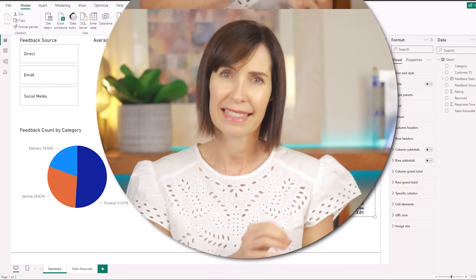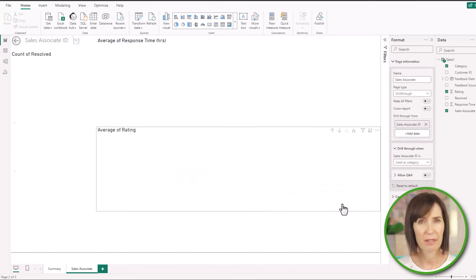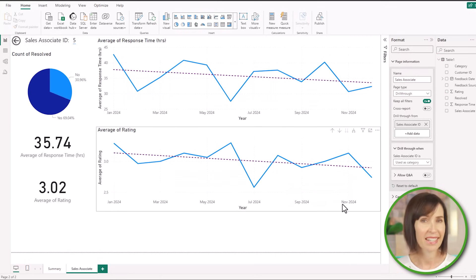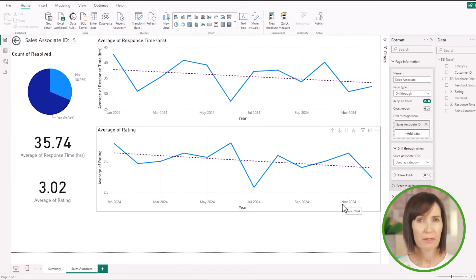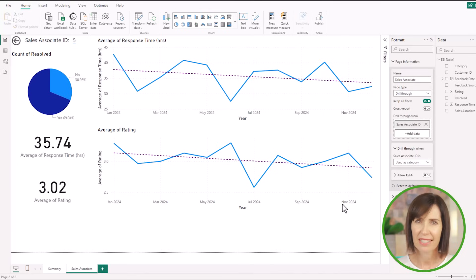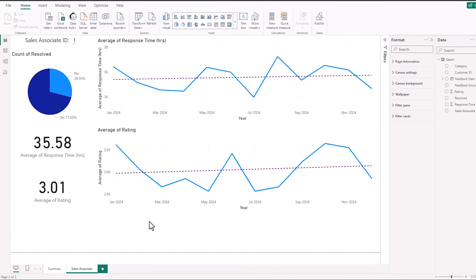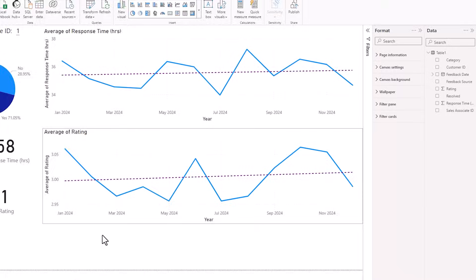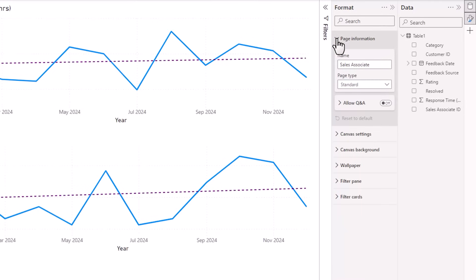Power BI's drill through feature allows you to create focused pages in your report that provide detailed information about a specific data point selected from another page. Now I've added a page to my report to illustrate how it works. For example, this page is now filtered for sales associate 5 and I can focus in on their performance. It's a powerful way to offer detailed insights without overcrowding your main dashboard. To set up a page for drill through, go to the page information under formatting and then under page type, just select drill through.